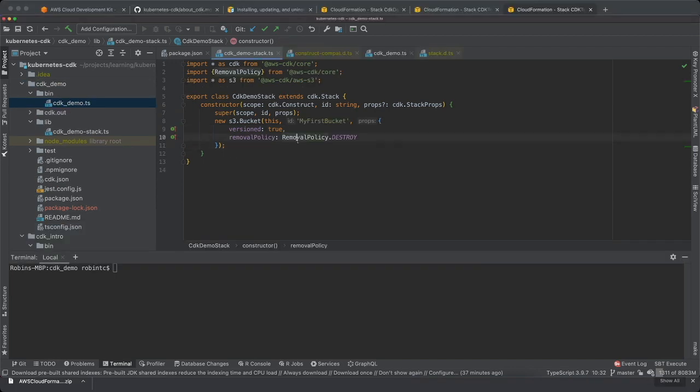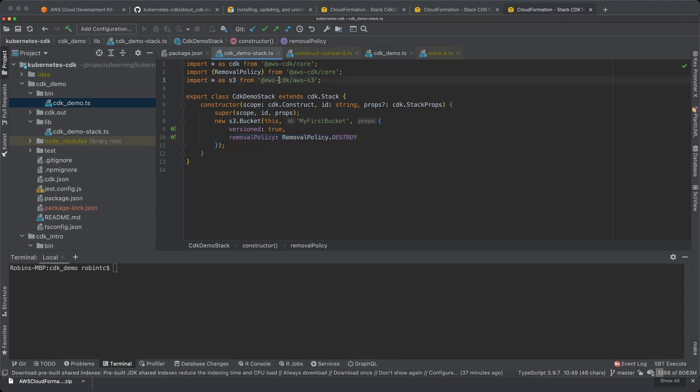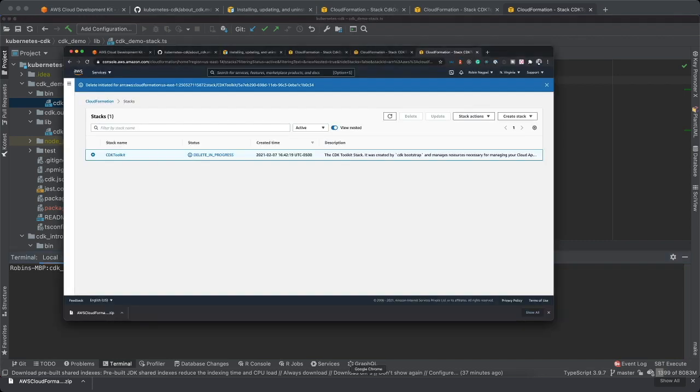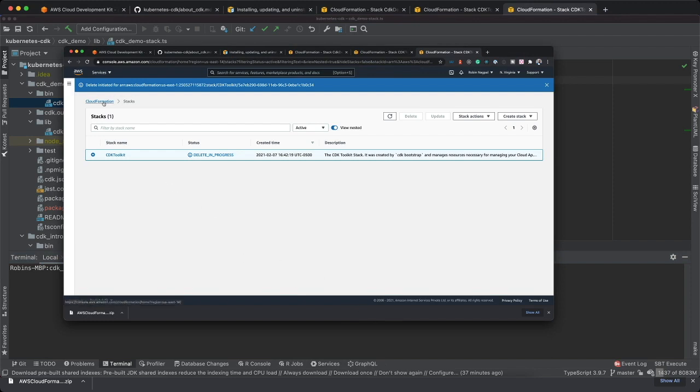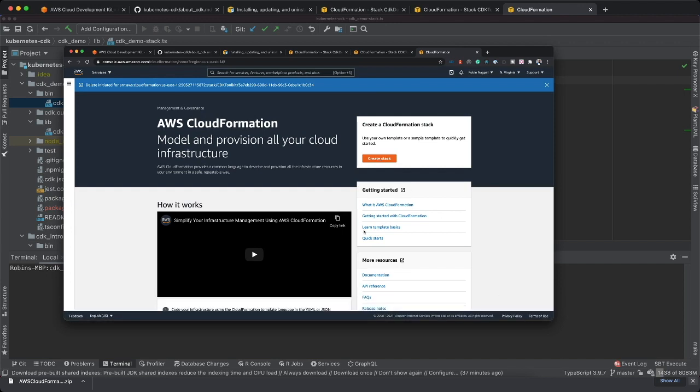A couple of things to note here are that I added removal policy as destroy, so that whenever I clean up the stuff, the bucket gets deleted. Other thing is I've imported S3. Now the first thing that we need to do is, first of all, if I go to cloud formation, I don't see anything, there's nothing. It says create a stack.